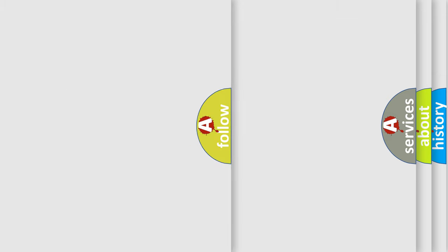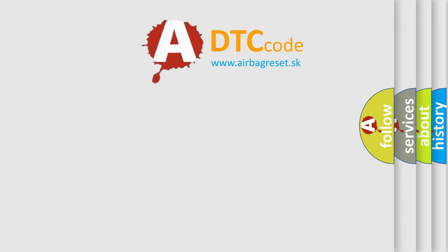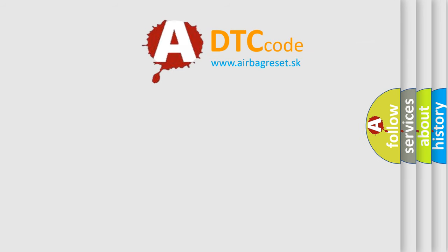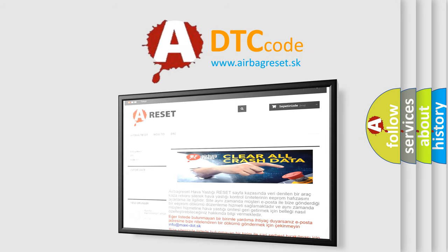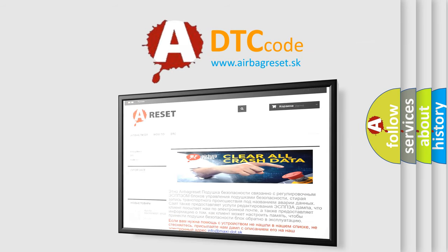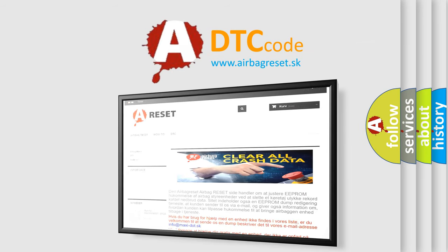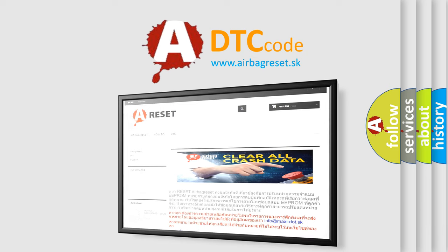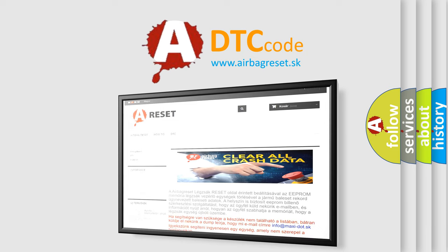The airbag reset website aims to provide information in 52 languages. Thank you for your attention and stay tuned for the next video.